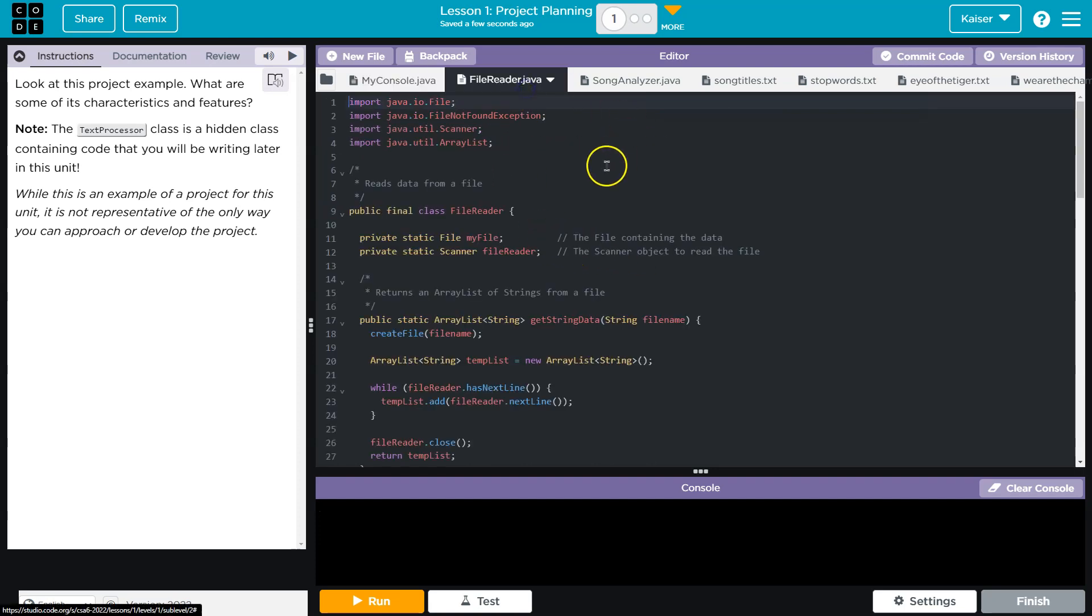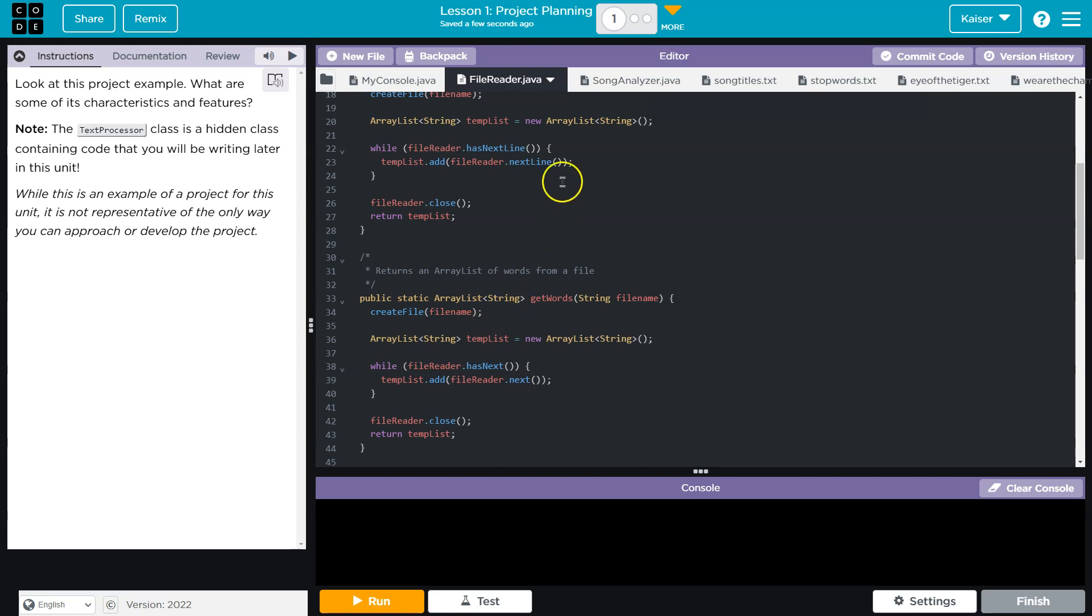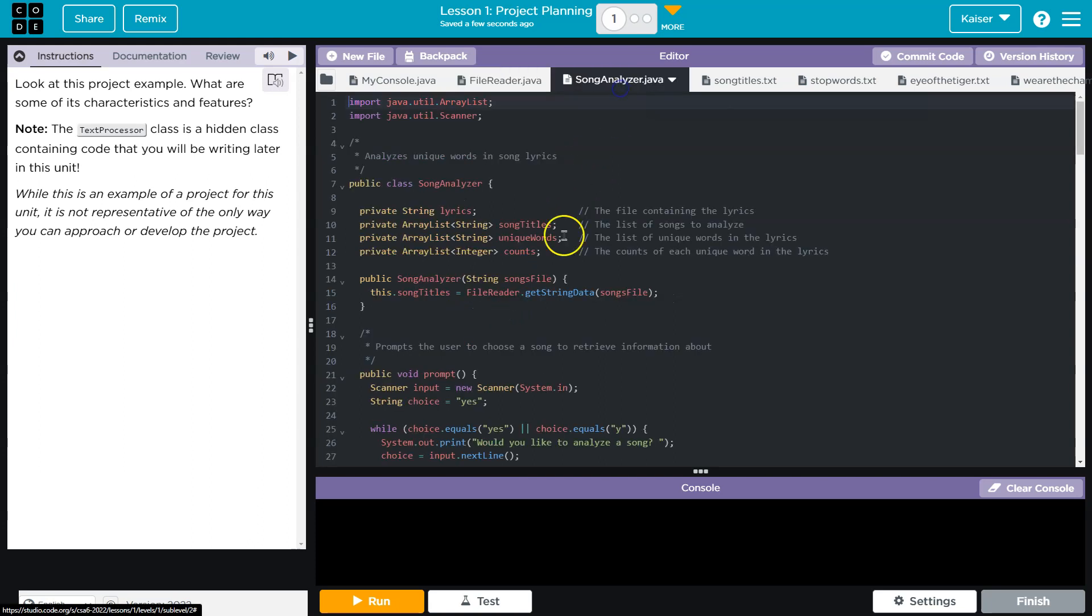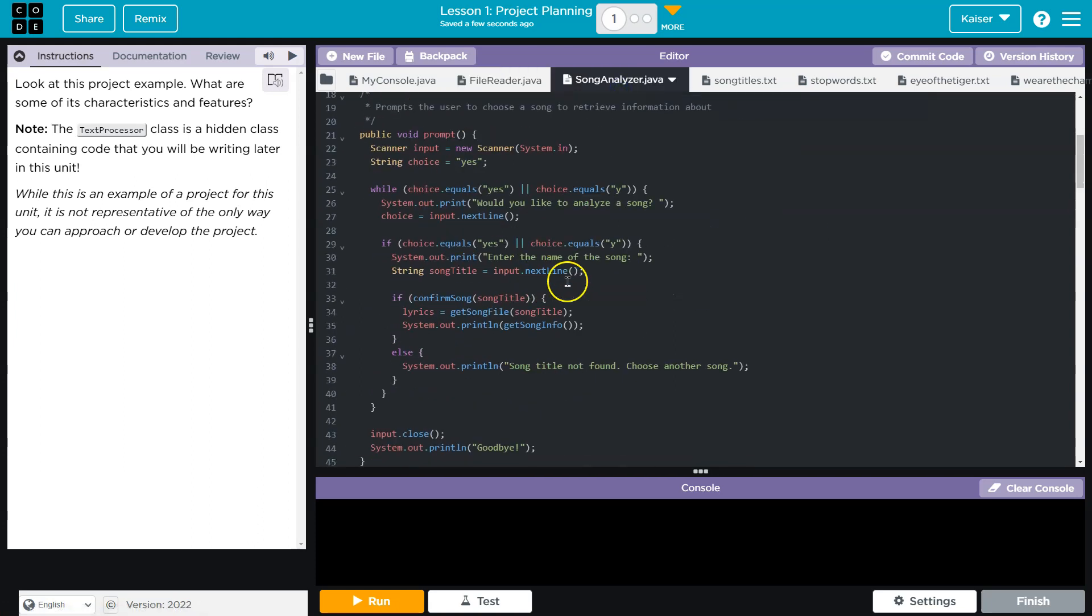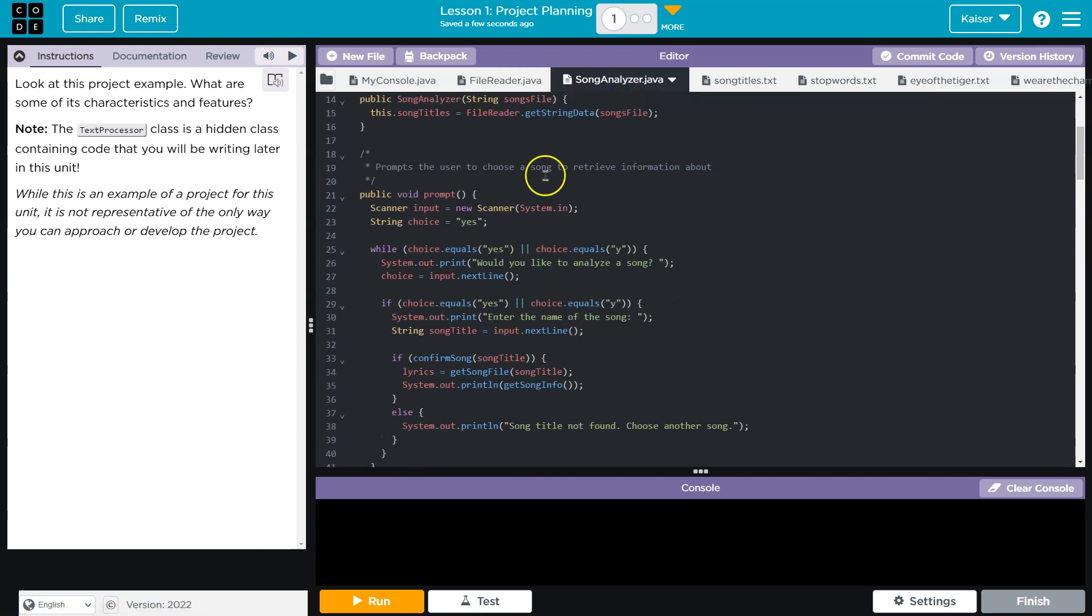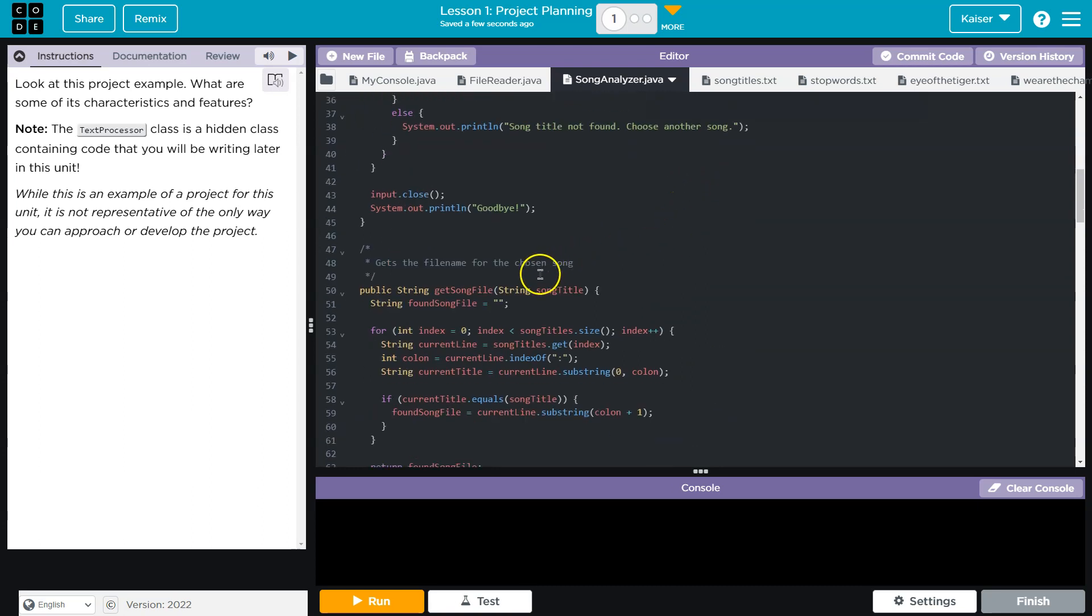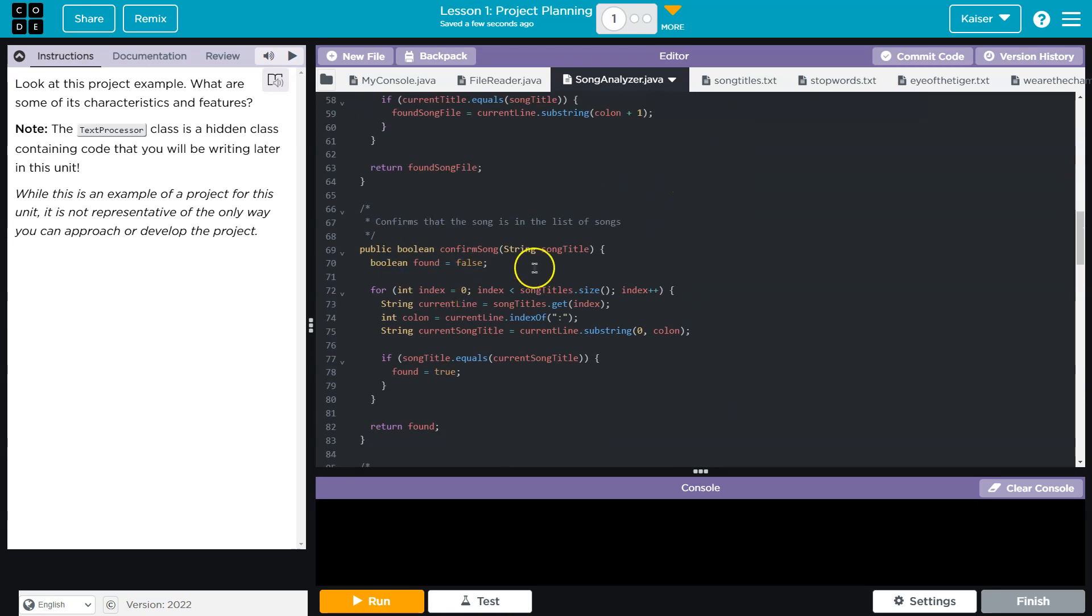So, for instance, this is... Oh, that's the file reader. You know, what's a characteristic or a feature? Well, it prompts the user to retrieve information. This gets the file name, so on and so forth.